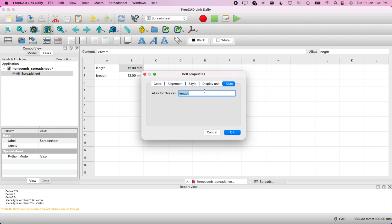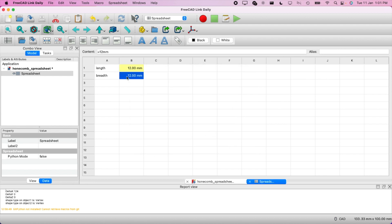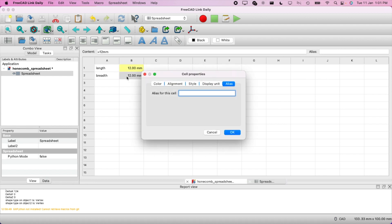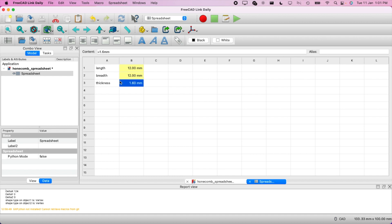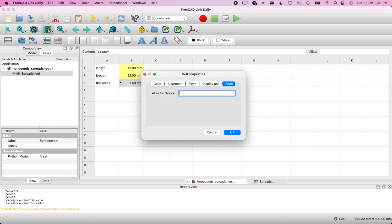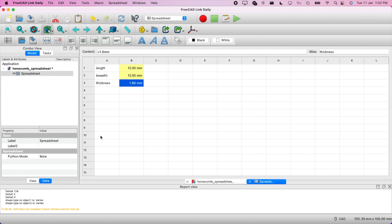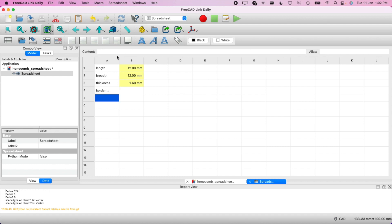The shortcut for alias is Command+Shift+A (or Control+Shift+A). Let's set the breadth alias to 'breadth'. We can also define thickness, so let's define a thickness of 1.6mm and set its alias to 'thickness'.